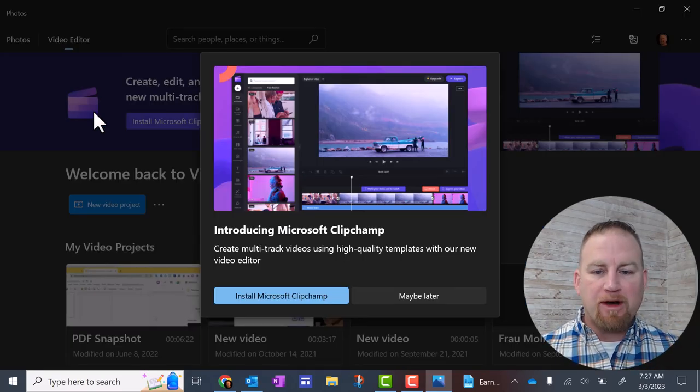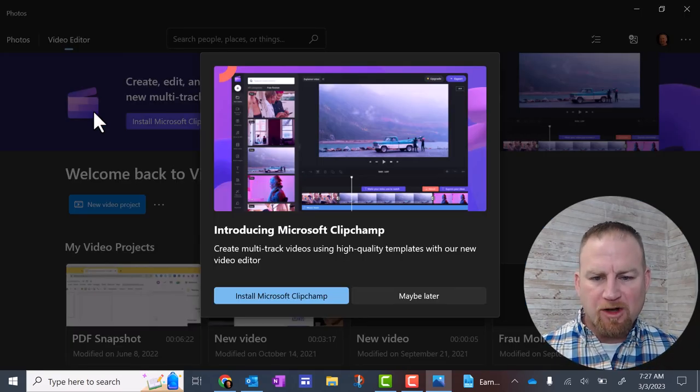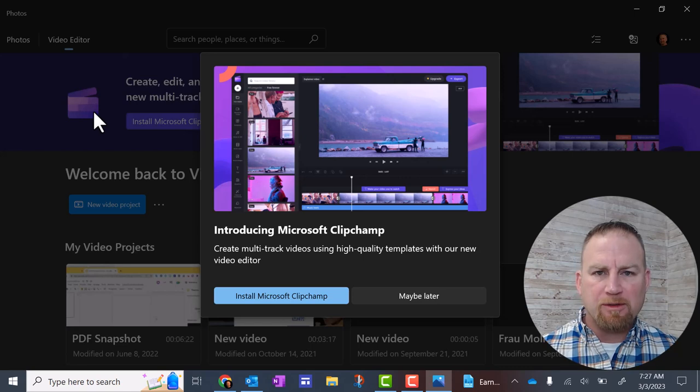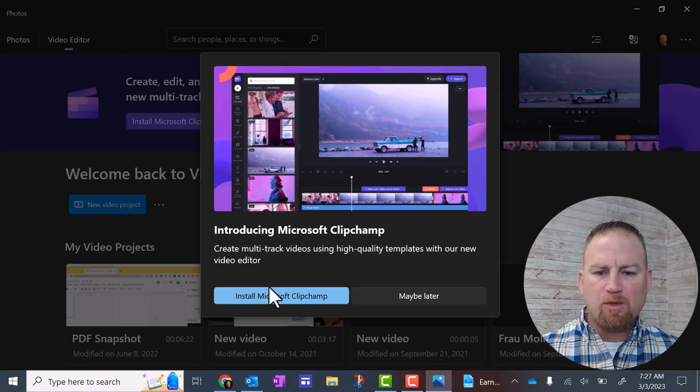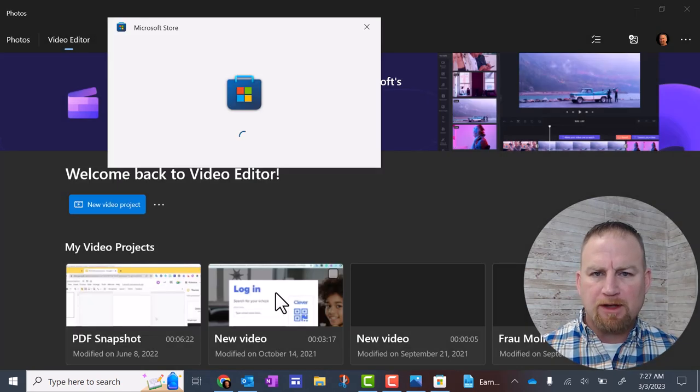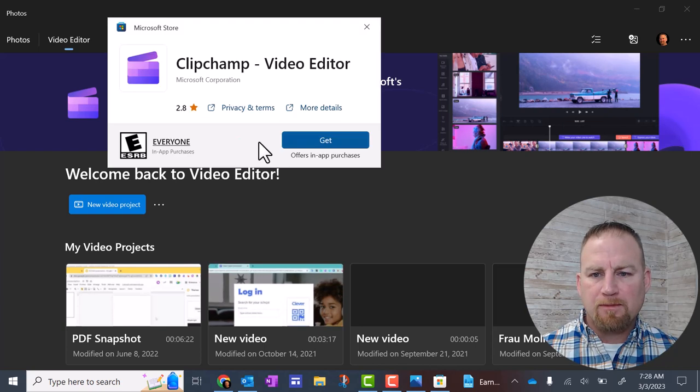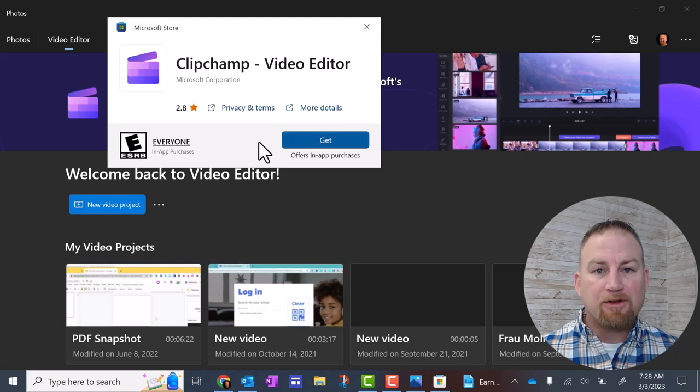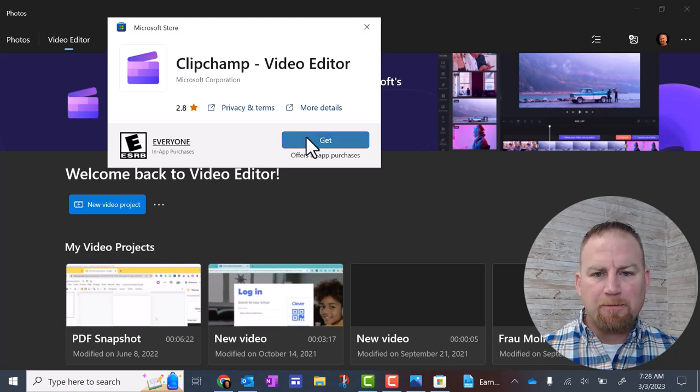At this point, you may have a pop-up that says install Microsoft ClipChamp, and you want to do that. It'll take you to the Microsoft Store. After it opens, you should see this get button. Click on that.